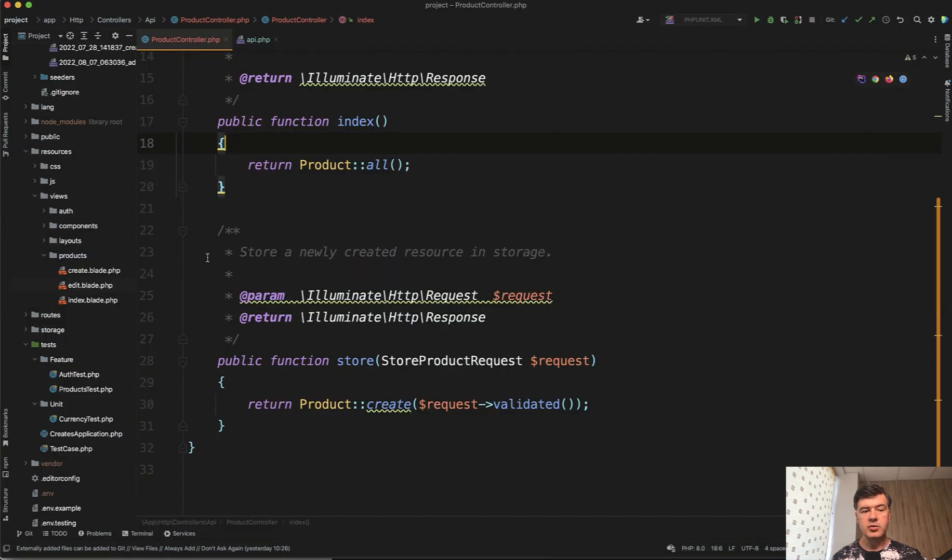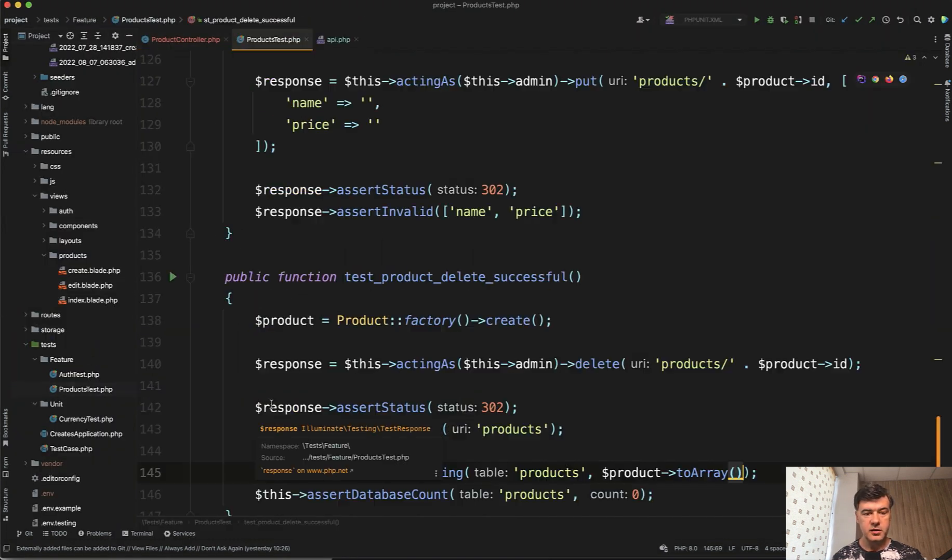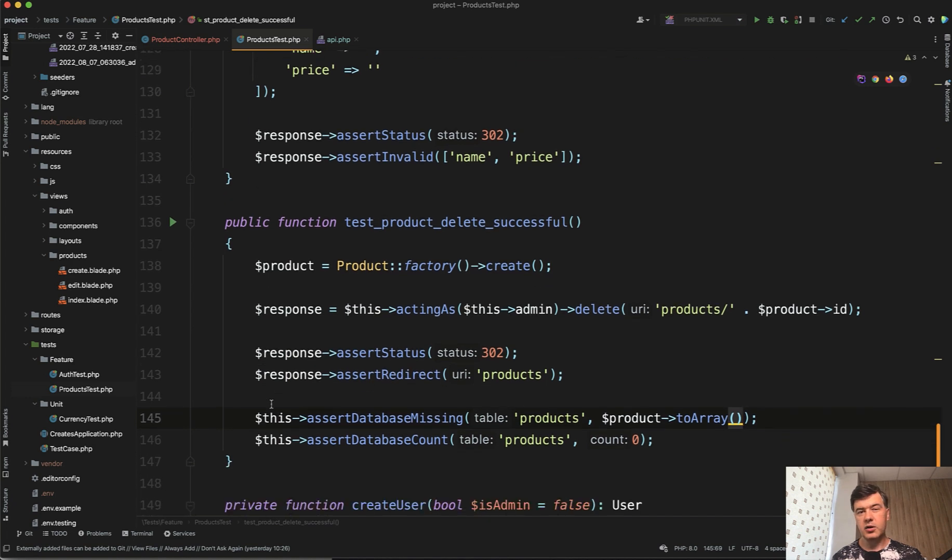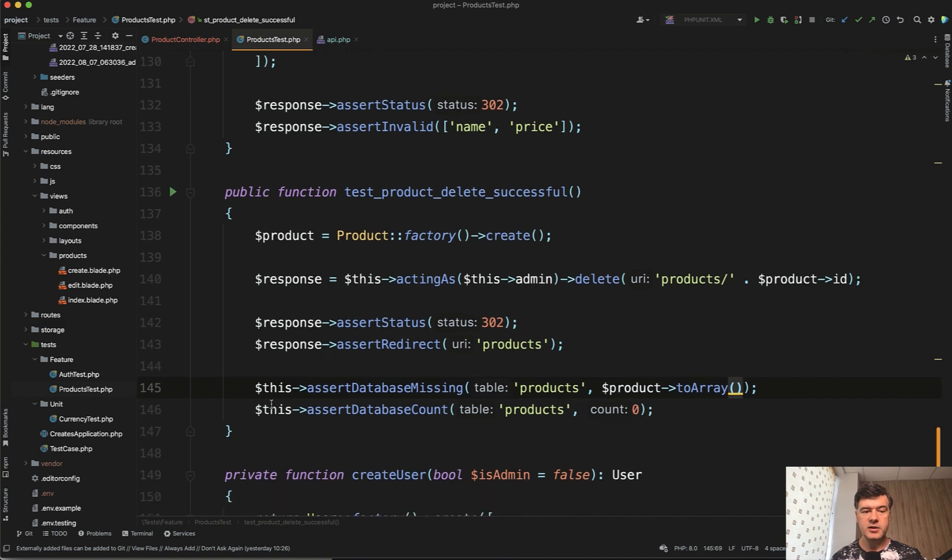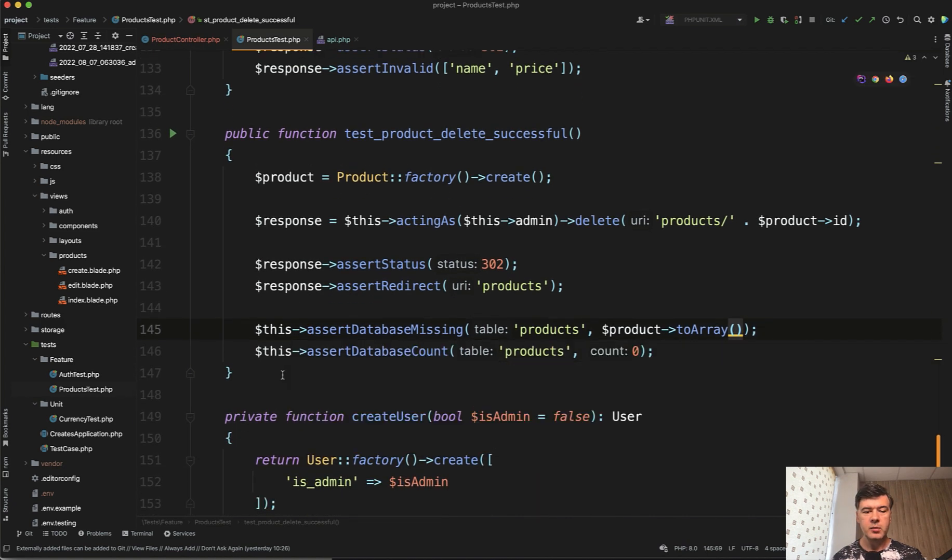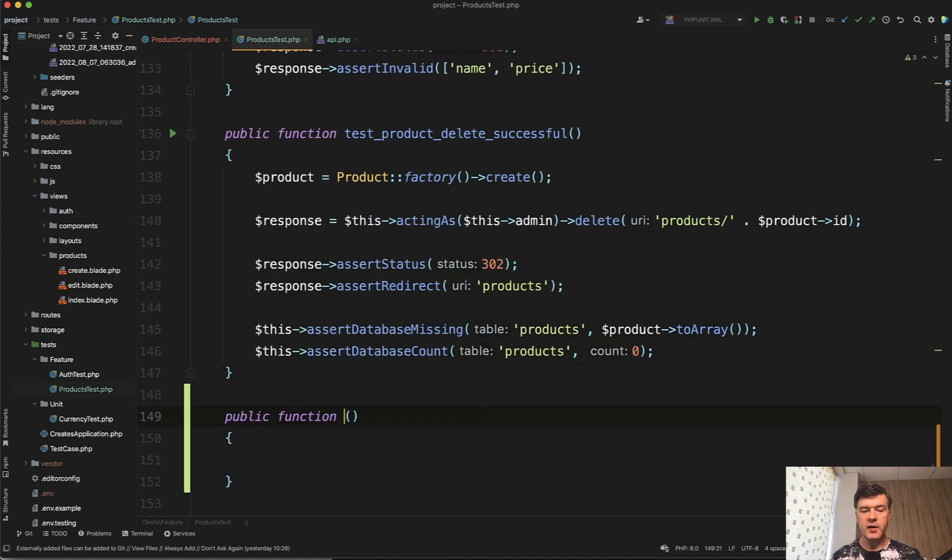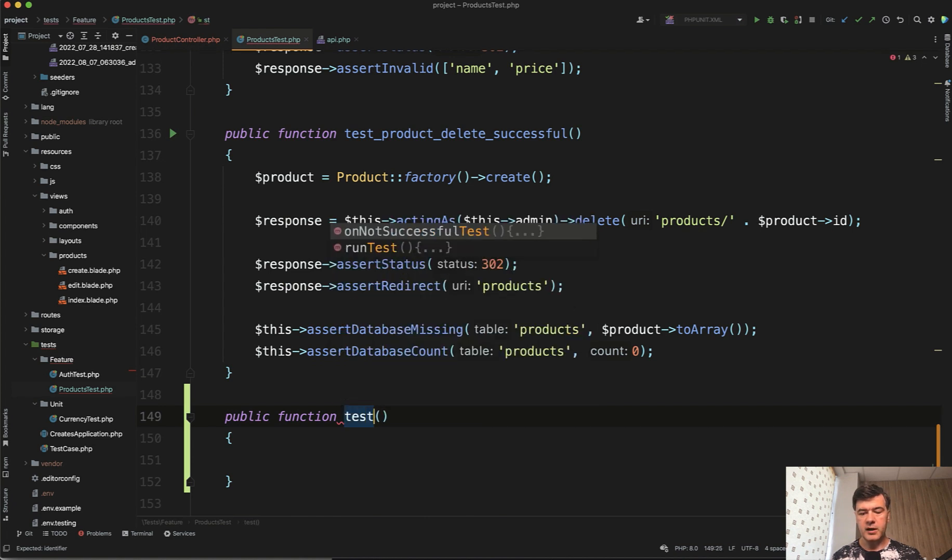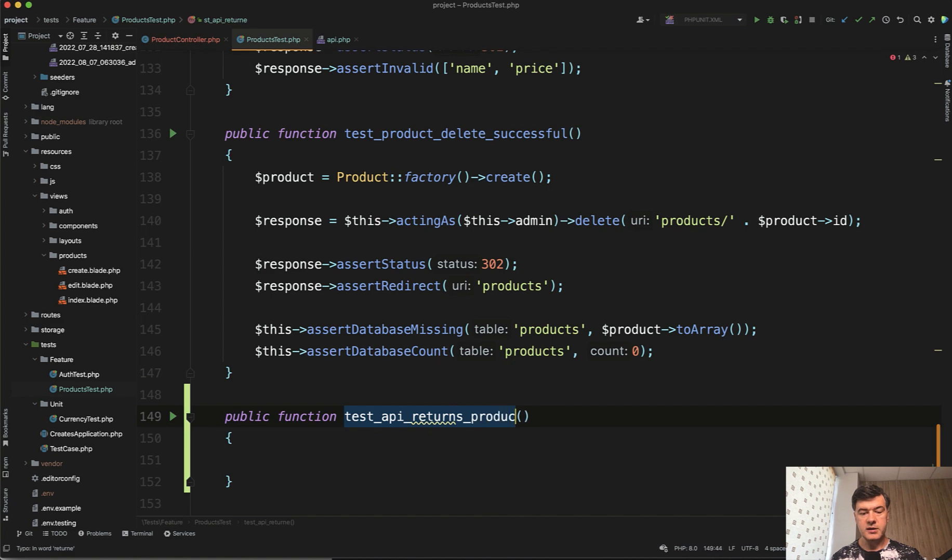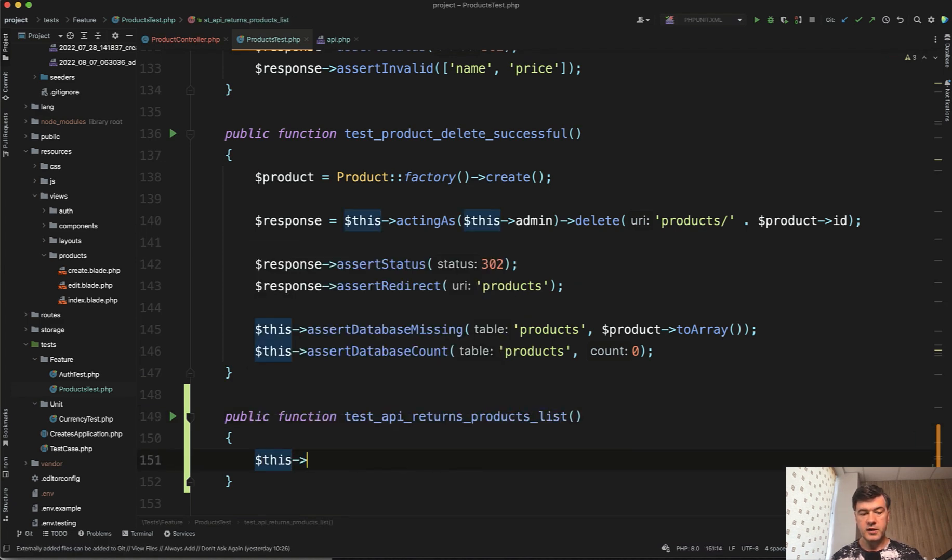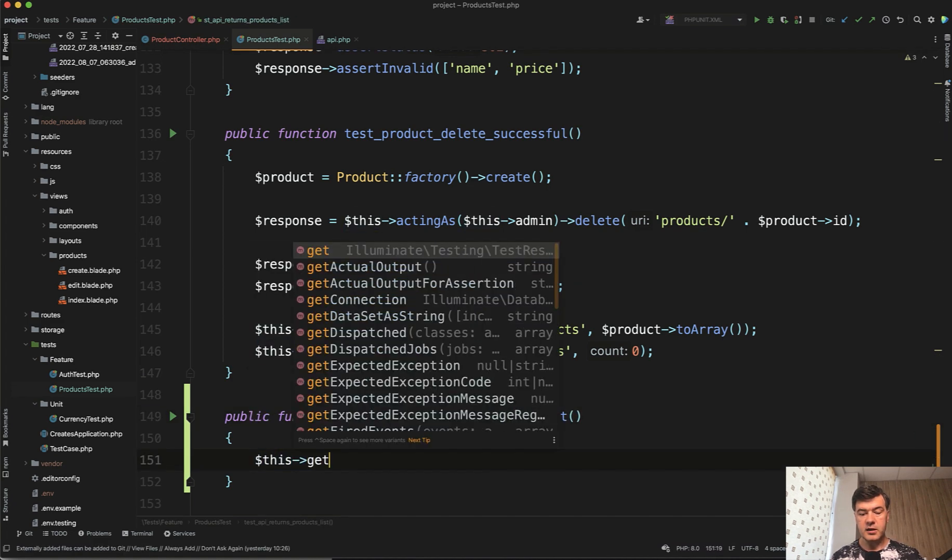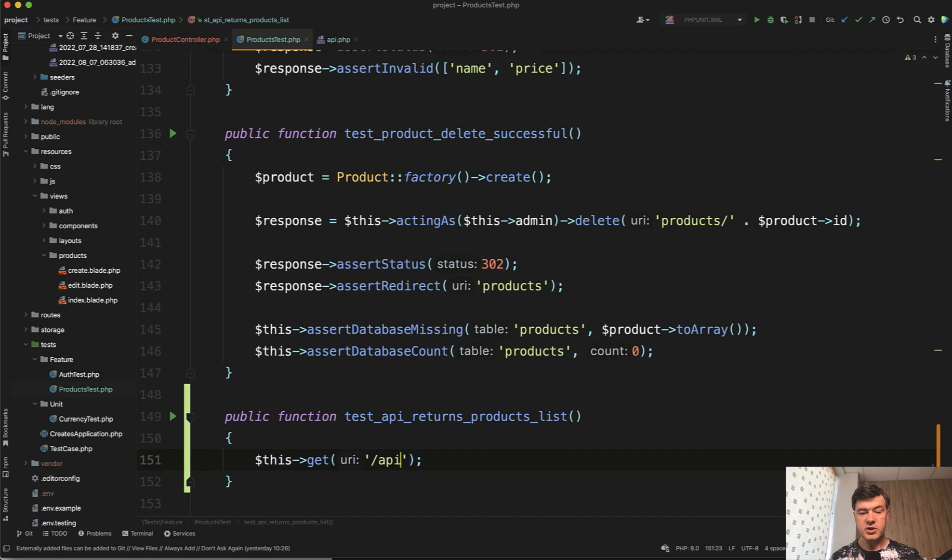Let's continue it within the same products test file. You can create separately tests API folder, for example, or tests feature API or something like that. But for simplicity, I will continue in the same file, just prefix that with API test API returns products list, for example. And we do this get slash API slash products.